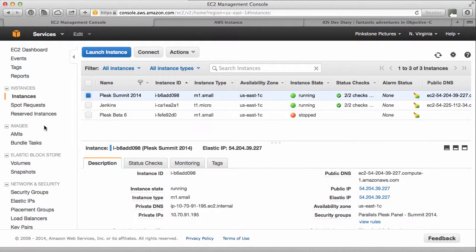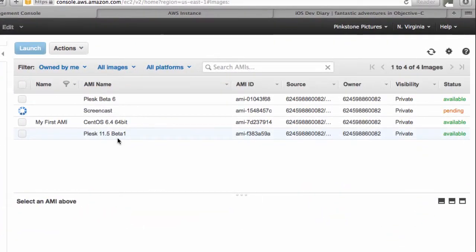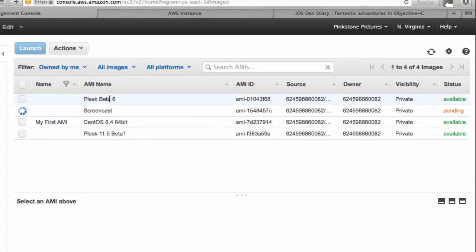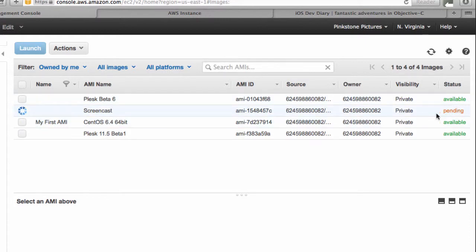On here on the left hand side you can see that under images, AMIs, those are the AMIs that I currently have. So I have this one, this one and that one. They are all ready and available to be relaunched. Those are the ones we're not using. This one, however, with a spinning thing named screencast. That's the one that's currently being created. So we need to give Amazon a couple of minutes here.